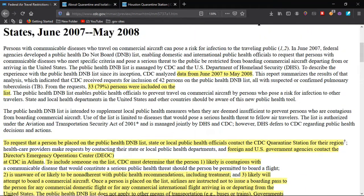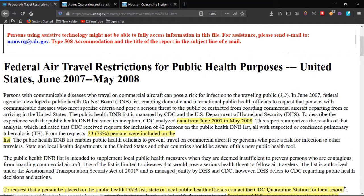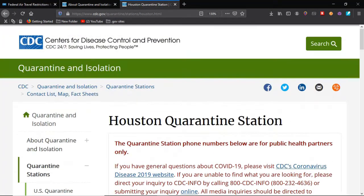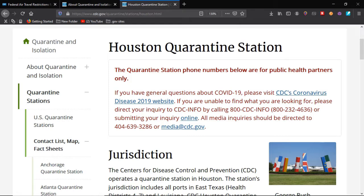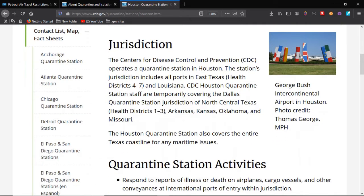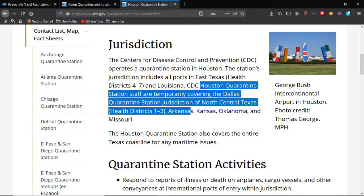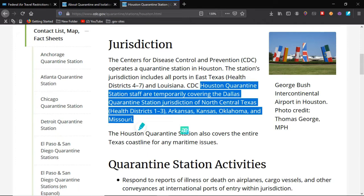And here we have it — it starts out talking about this test they did, the data they collected, and here we have our 33 persons. To request that a person be placed on the public health do not board list, state or public health officials contact the CDC in their region. They have these quarantine stations throughout the nation. Mine's the Houston — the Houston quarantine stations are temporarily covering the Dallas quarantine station jurisdiction of North Central Texas, Arkansas, Kansas, Oklahoma, Missouri — all under that authority.